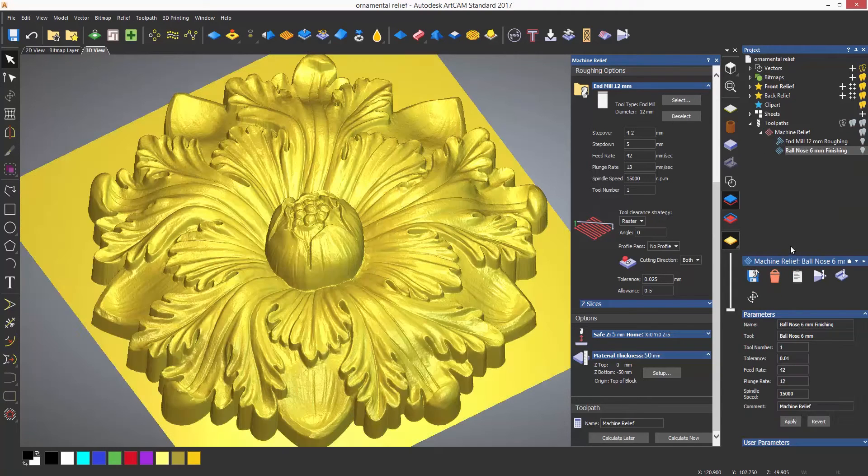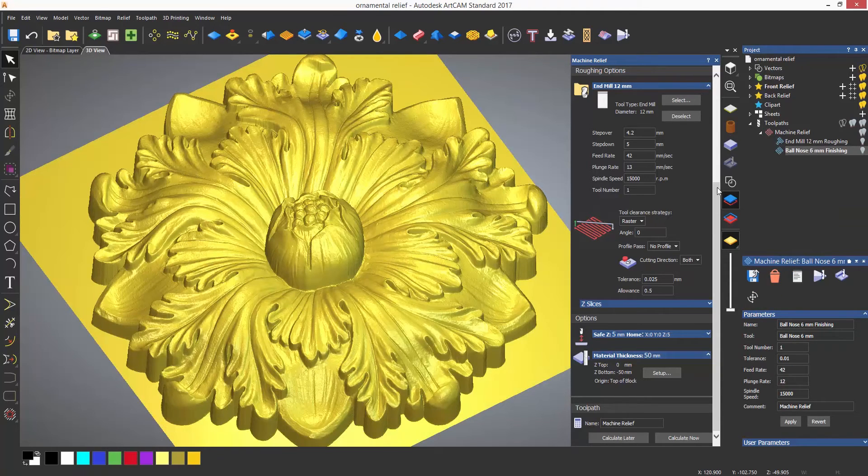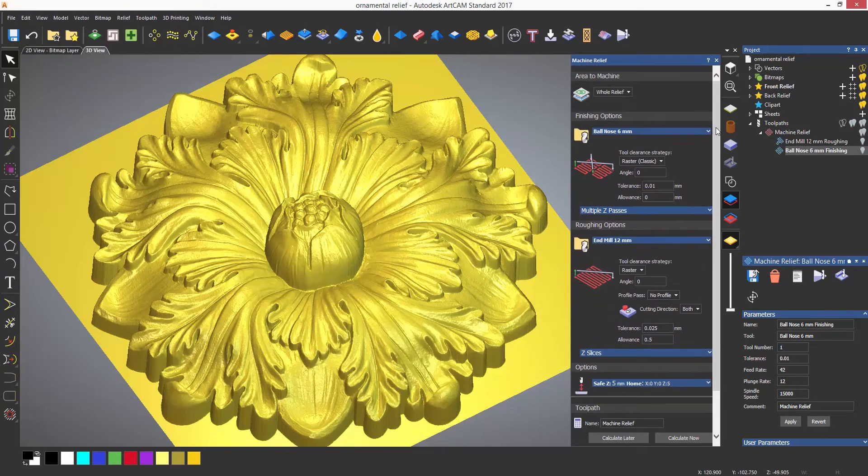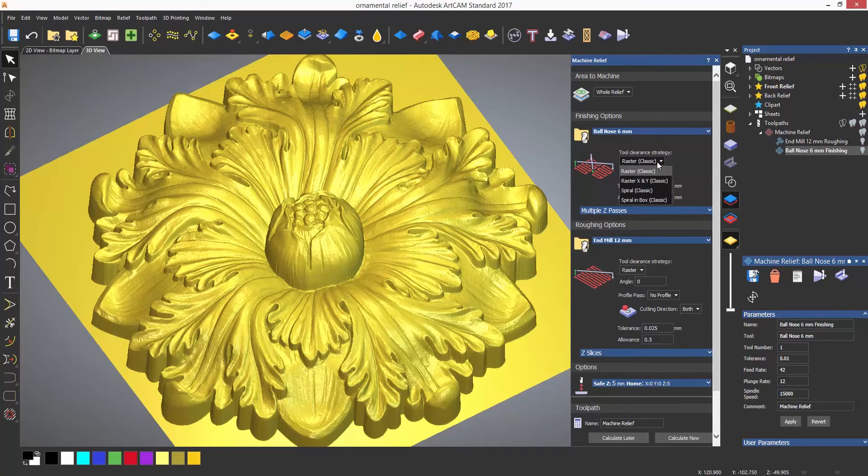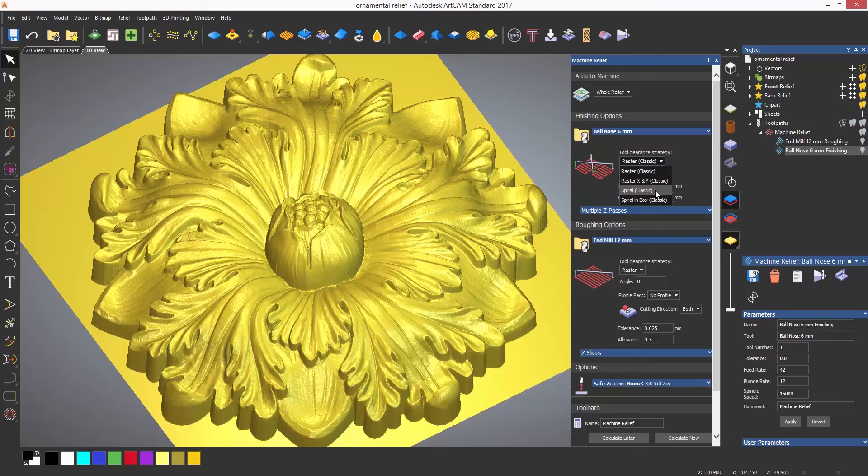There is raster, which I just used, which will follow the contour of the relief in X, step over in Y, go back in X, and then step over in Y until the relief is machined.